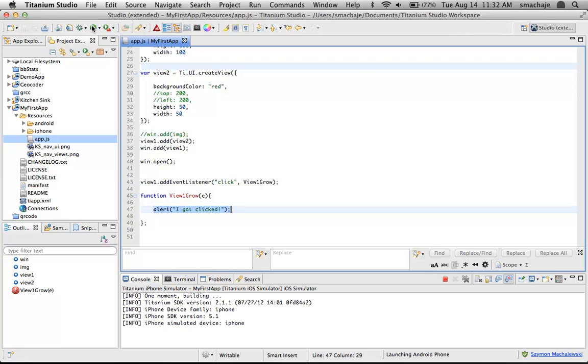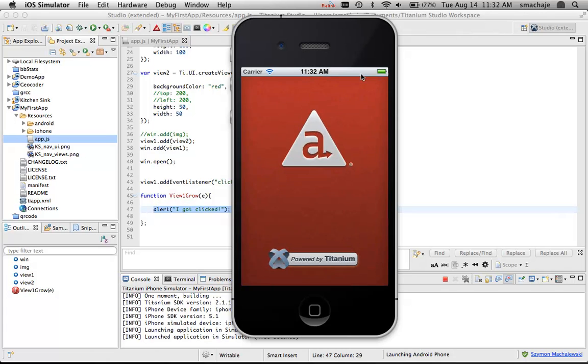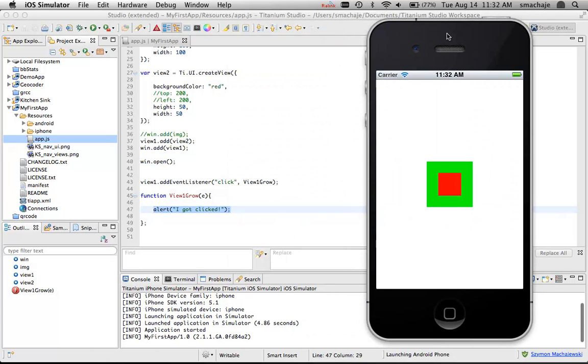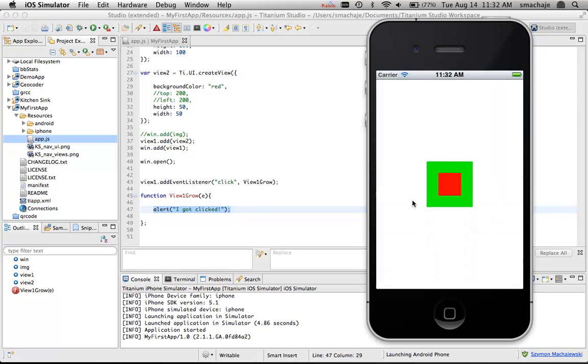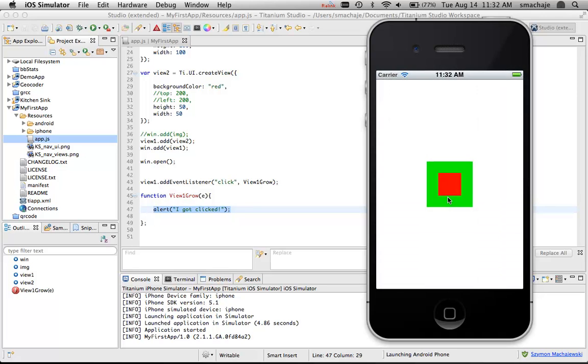At this point, I'll create a very simple result, which is going to be an alert box. We'll say alert, I got clicked. Let's see how this might work. We'll run this to the simulator. When I click on the green, I now have an alert box that says I got clicked.